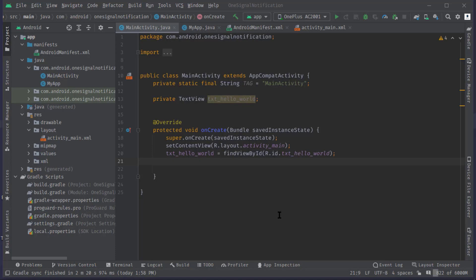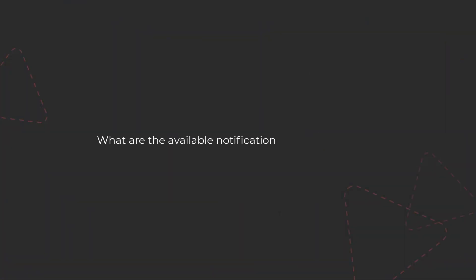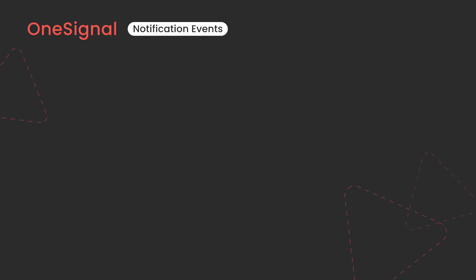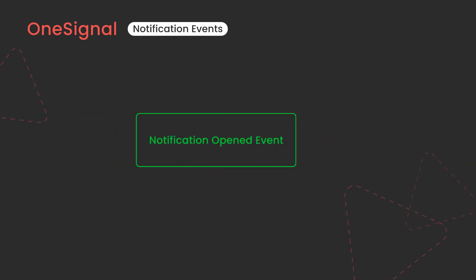In order to play with the notification data, there are mainly three events available for Android: background notification received event, notification opened event, and foreground notification received event. Basically these are all interfaces.